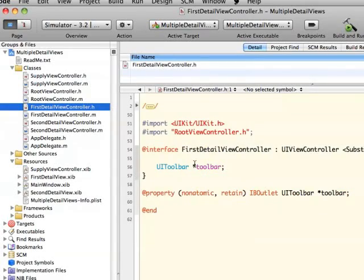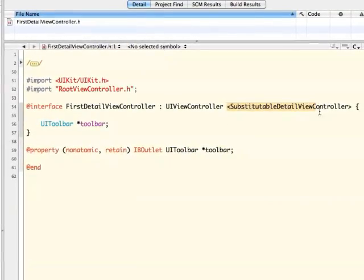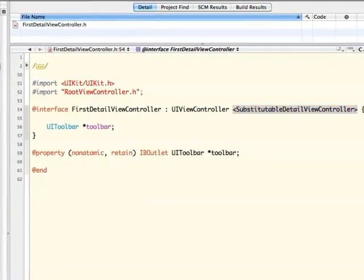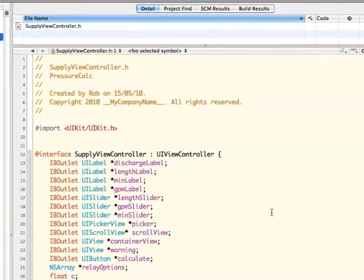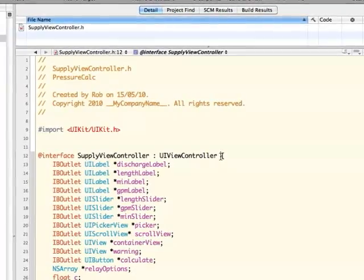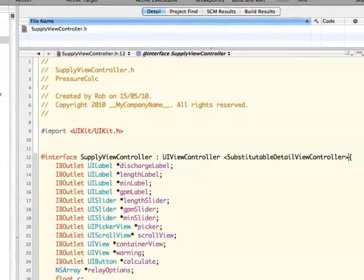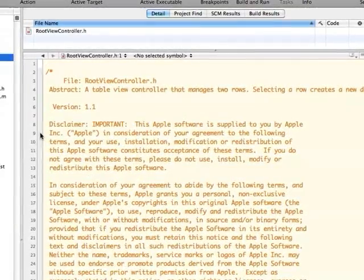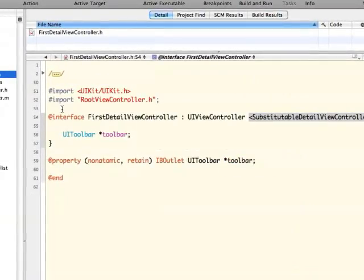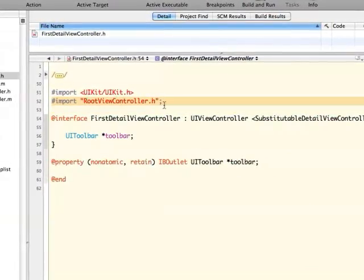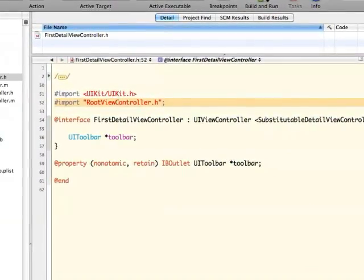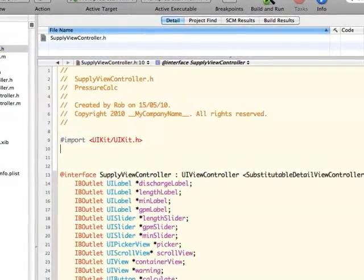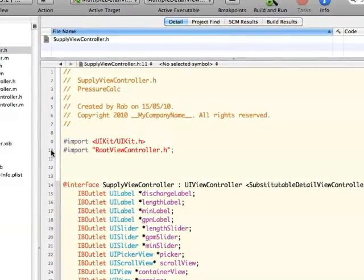What I end up doing is taking the relevant code from the first detail view controller and copying and pasting it into my class that I dragged in. So this is the protocol I'm adding here — it allows my supply view controller to be a substitutable detail view controller, which is important in this project. And you're going to see that I'm going to have to import the root view controller into the supply view controller header.